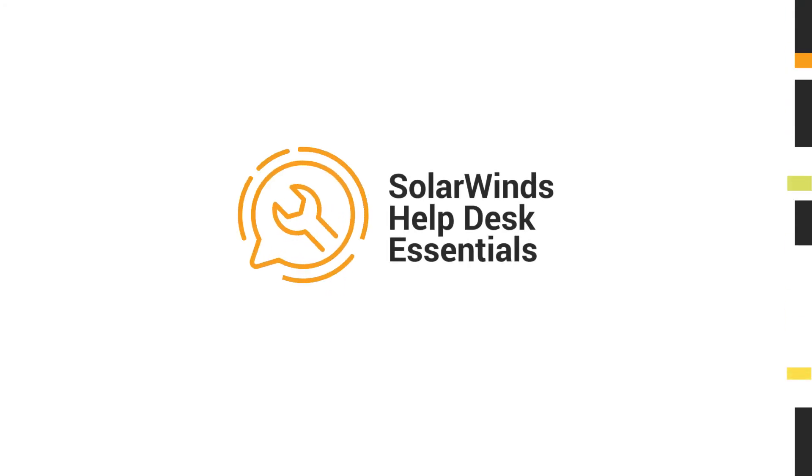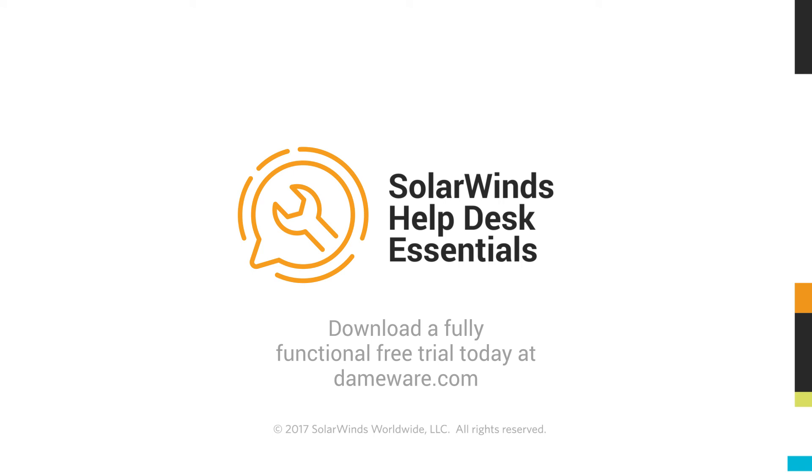Simplify customer support with SolarWinds Help Desk Essentials, a two-in-one combo of affordable help desk and remote support software. Download your free trial today from Dameware.com.